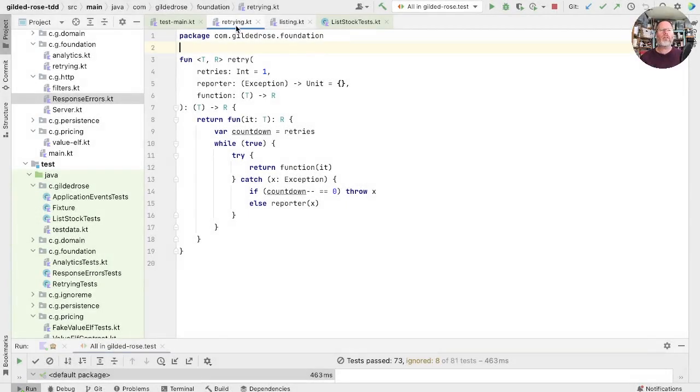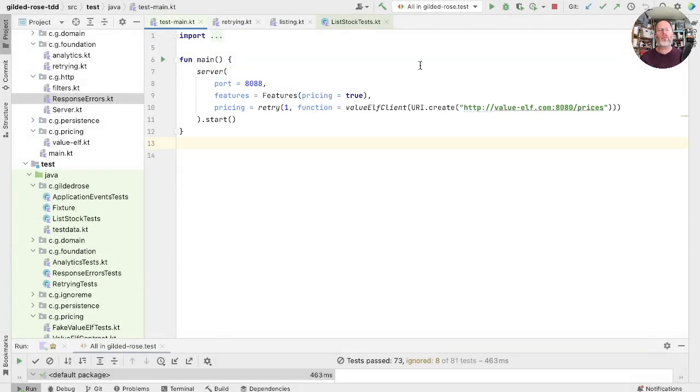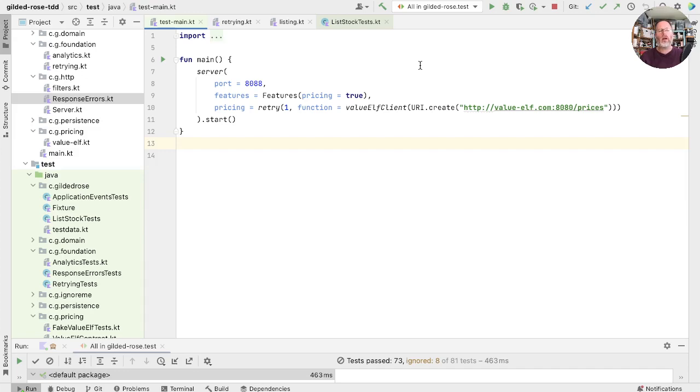In the last episode we wrote this retry function that allows us to retry calls to the value of client because they were failing randomly. But that's an external service and we know it could just die. And if it does, we're still going to get an exception because we're only retrying once. We could retry more than once, but if their server was down, that's not going to help.